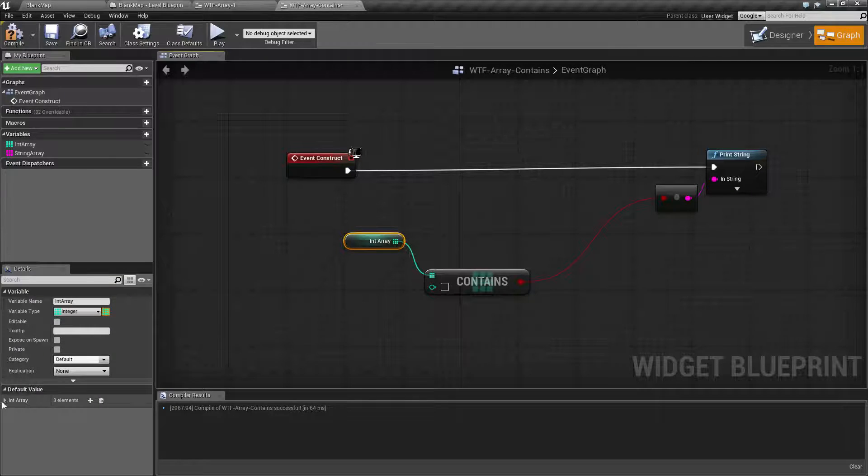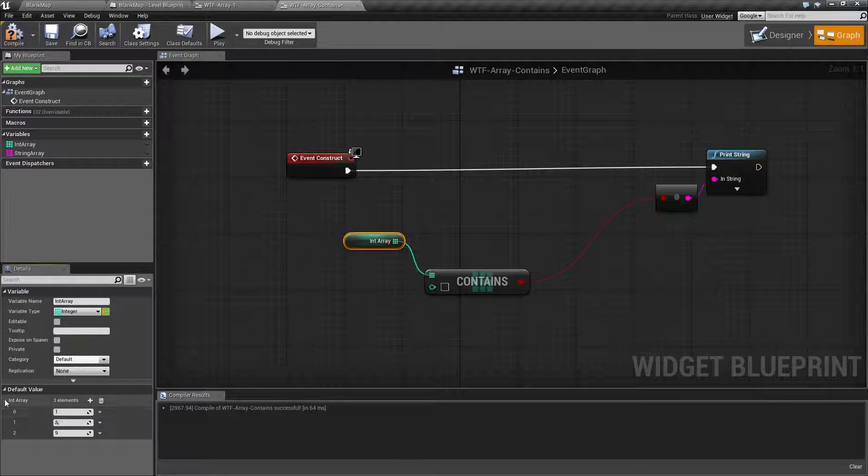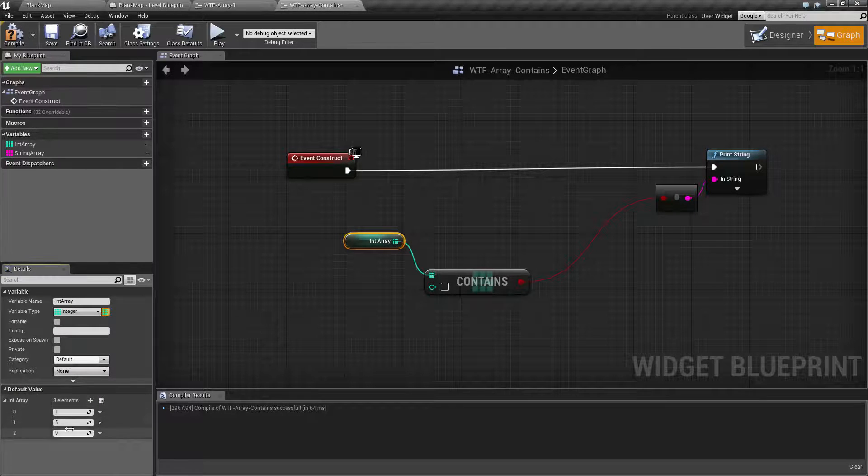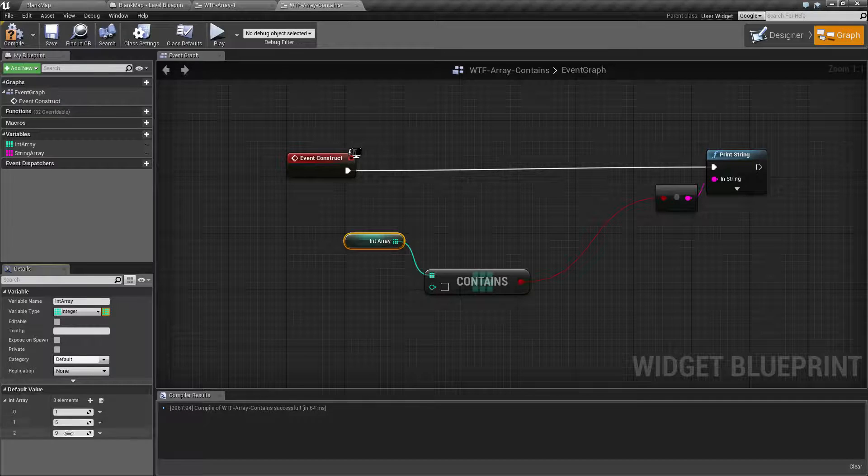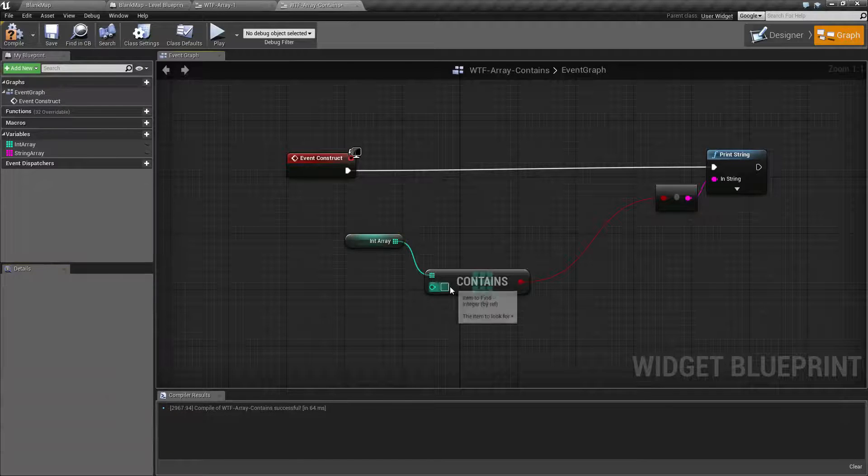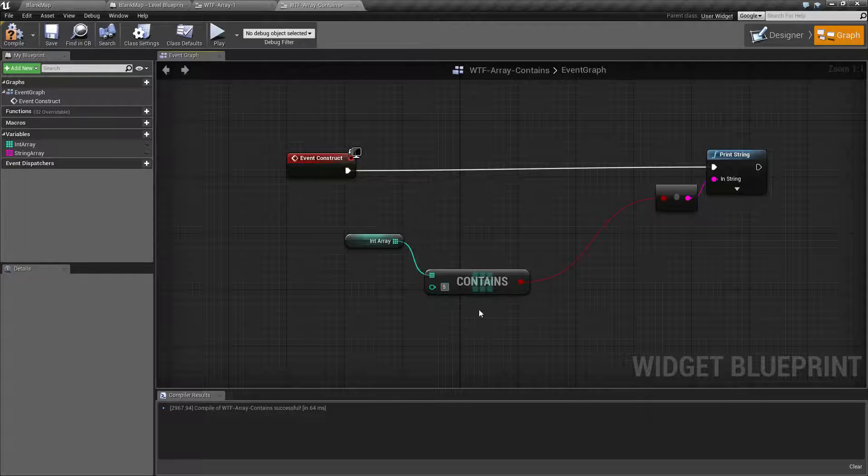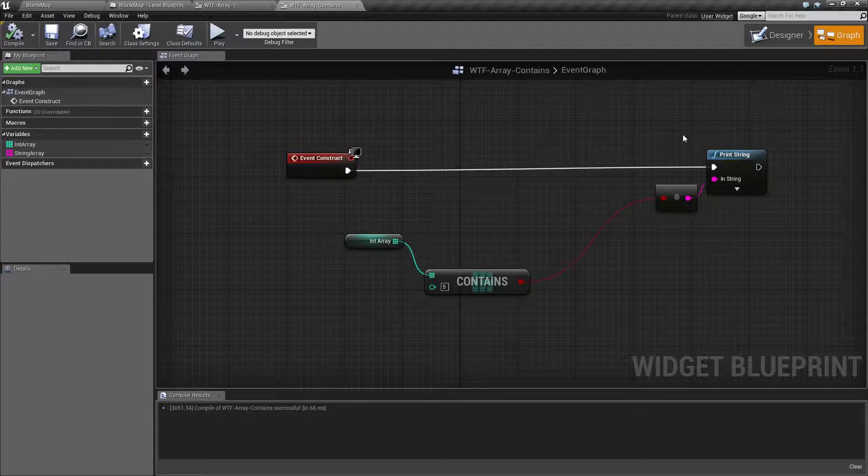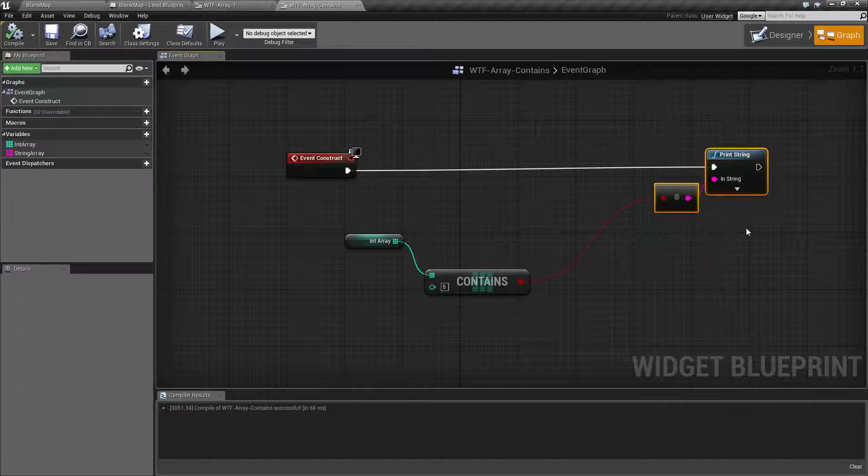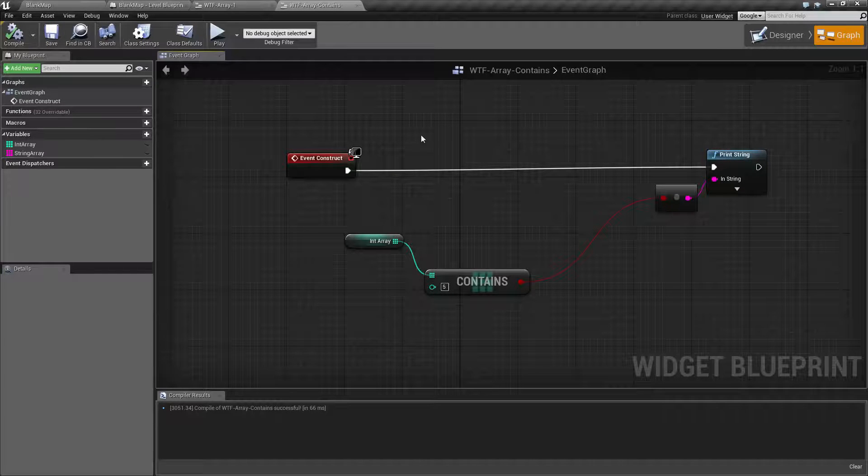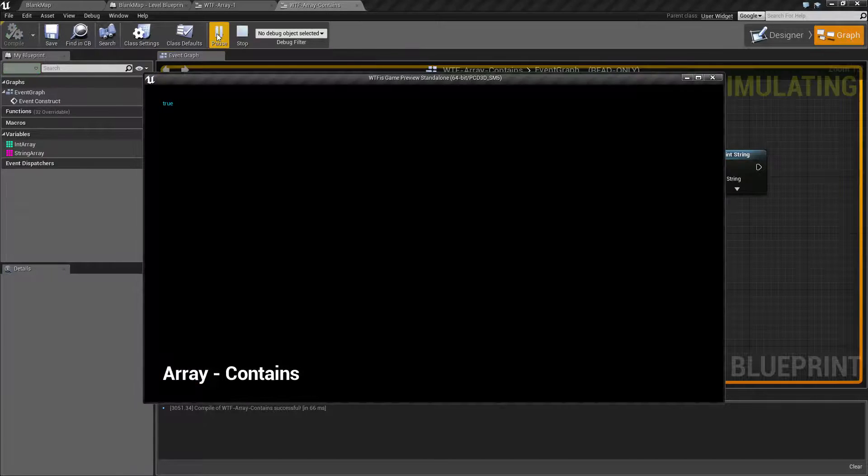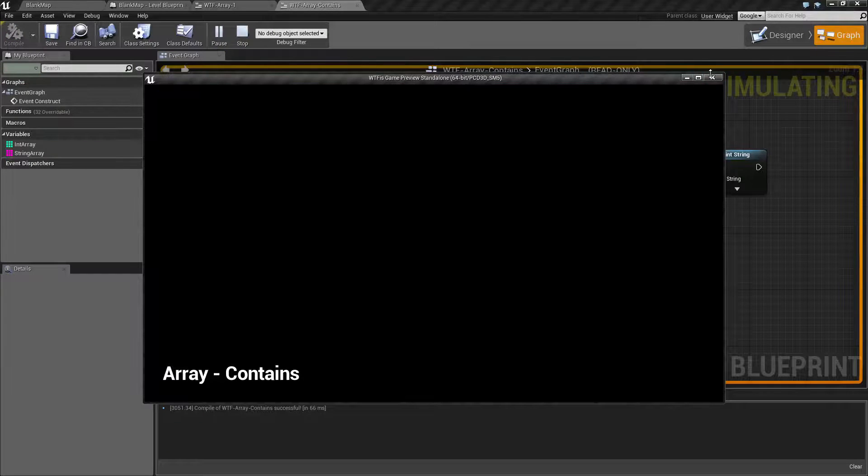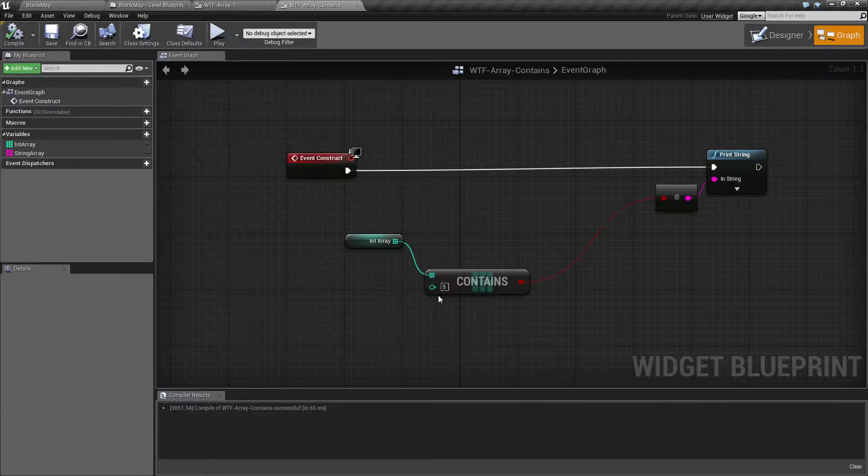Our example array has one, five, and nine for our three values. Let's go ahead and check and see if we contain five. And we'll go ahead and run it. And if it is, it'll print out true or false on the top left corner. We run this and we see true because the array does contain the value of five.